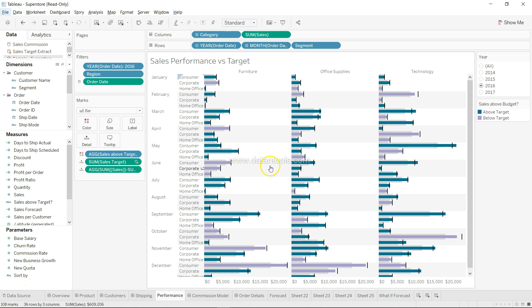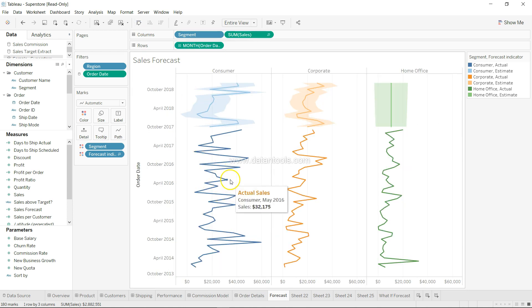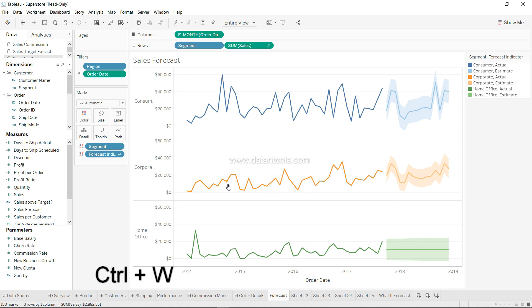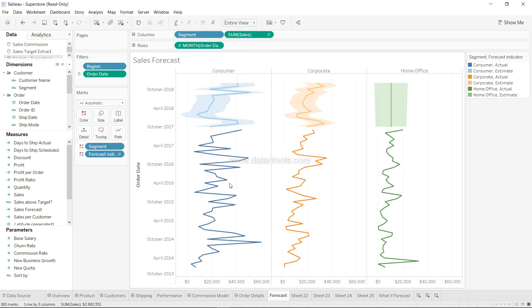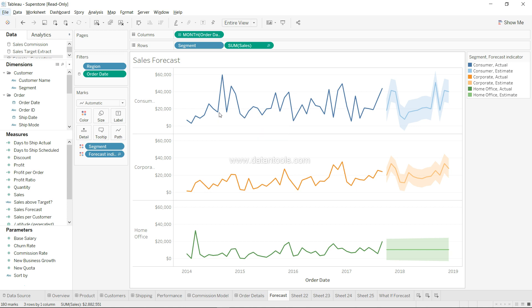The next shortcut is swapping rows and columns. For example, if you have a chart where rows have Corporate, Consumer, and Home Office and nothing is on columns, you can swap it using the button — but that requires the mouse. Instead, press Ctrl+W to swap rows and columns. Press Ctrl+W again to swap them back. This gives the impression of a professional expert user.